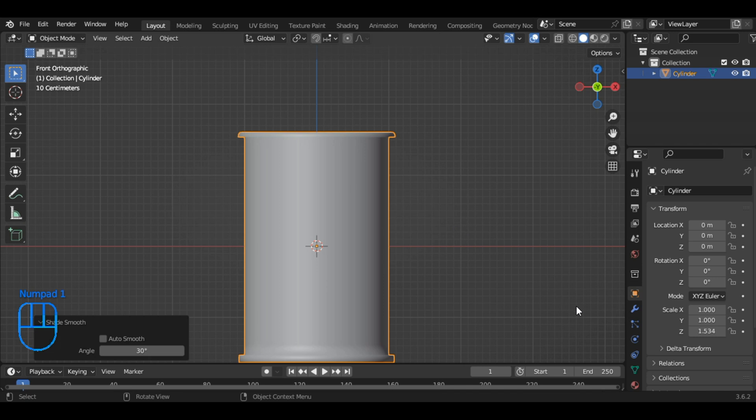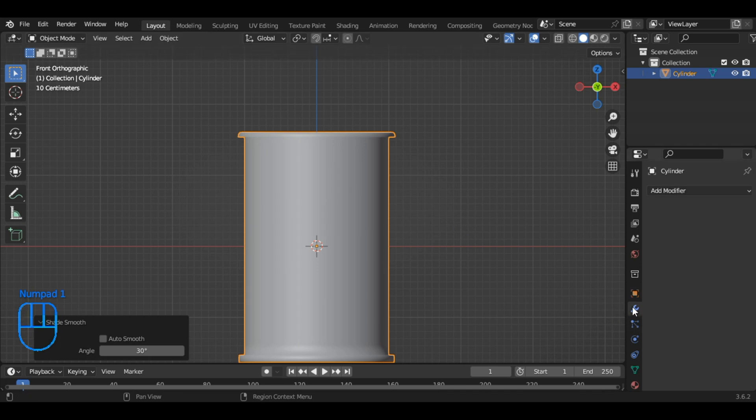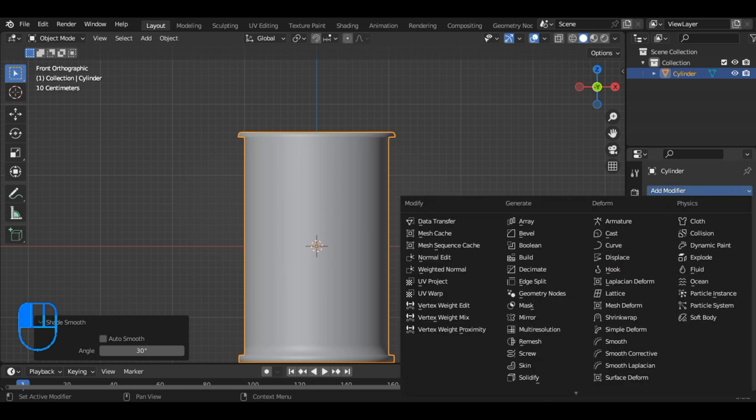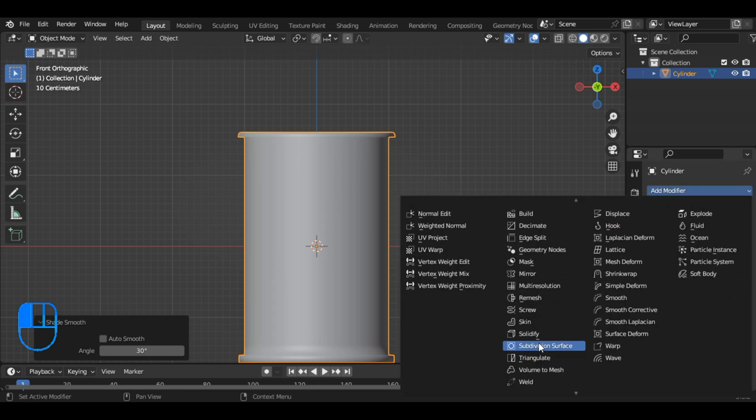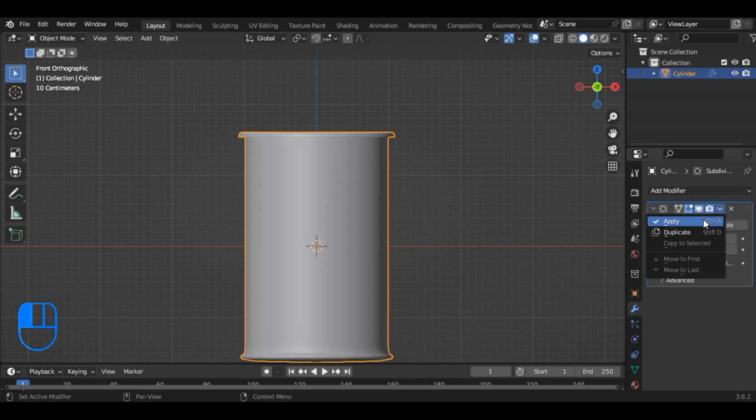Moving on to modifiers, add a subdivision surface modifier and apply it.